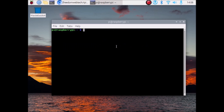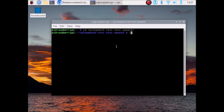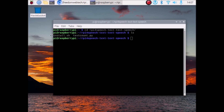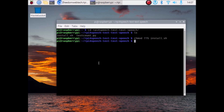Now we need some packages. Run the command cd space rpi4 and press the Tab button — it will auto-complete our repository name. Hit enter and now we are inside our repository folder. Here we have install.sh, which is the bash script for installing packages. We need to give it full permission, so run the command: chmod 775 install.sh, then hit enter.